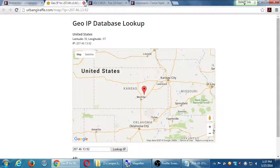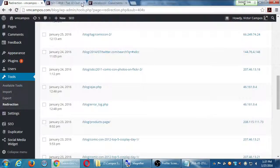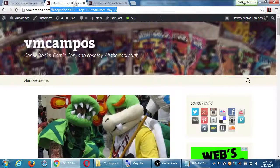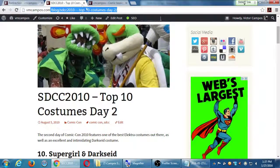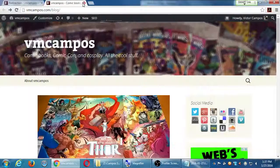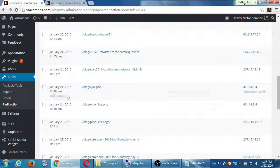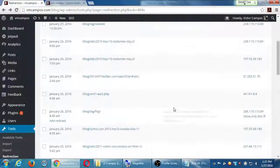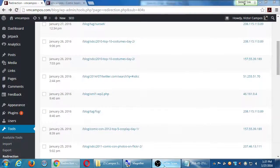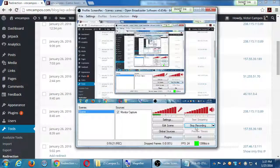Any big questions about the redirection plugin? It's about 1:37 — let's come back at 1:47 and we'll go on.